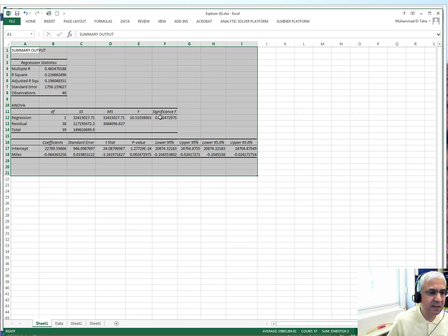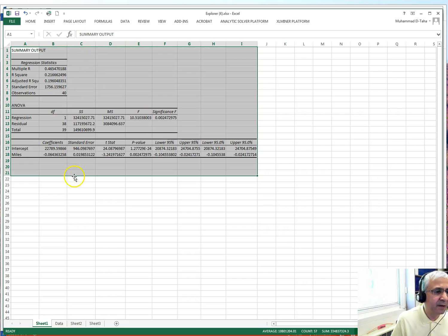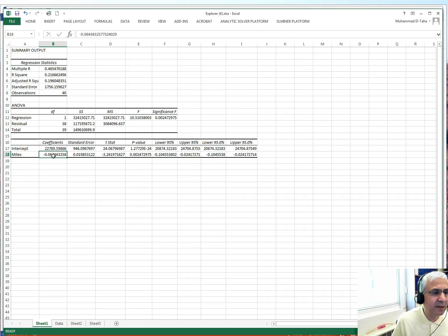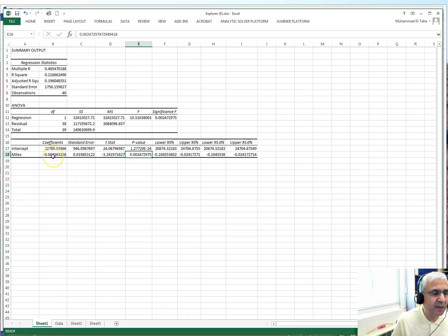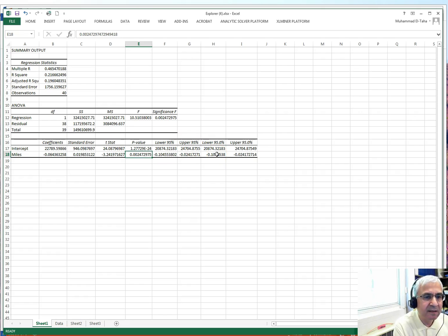Next is the ANOVA table. The important part is the significance F value — I want this to be less than 0.05, and it is, so I can assume the linear relationship is valid. Then I look at the coefficients table: beta-0 is the intercept and beta-1 is the slope, and the p-value tells me the slope is statistically significant.